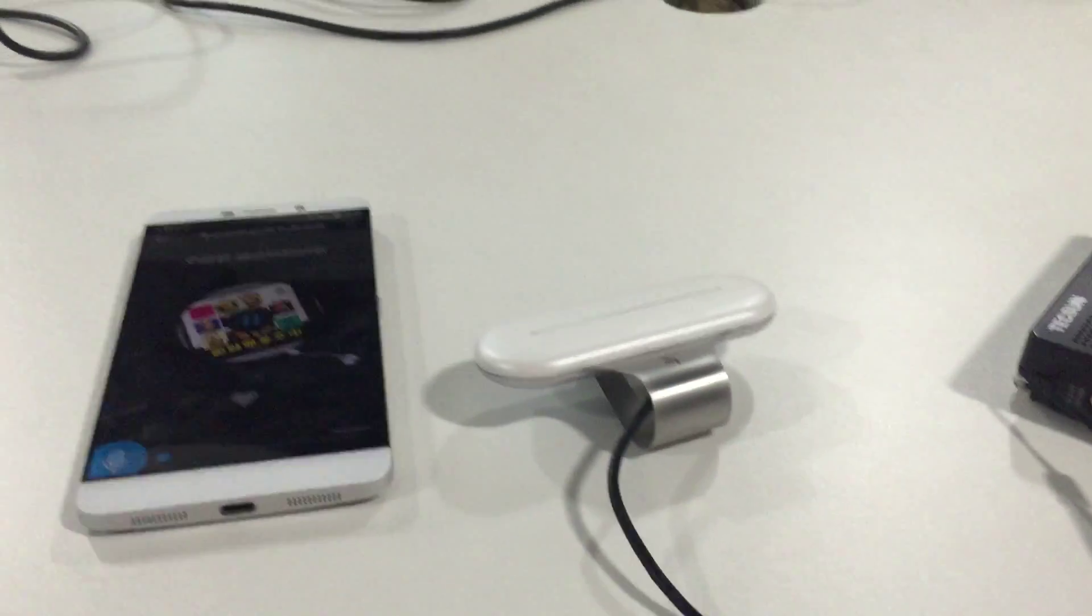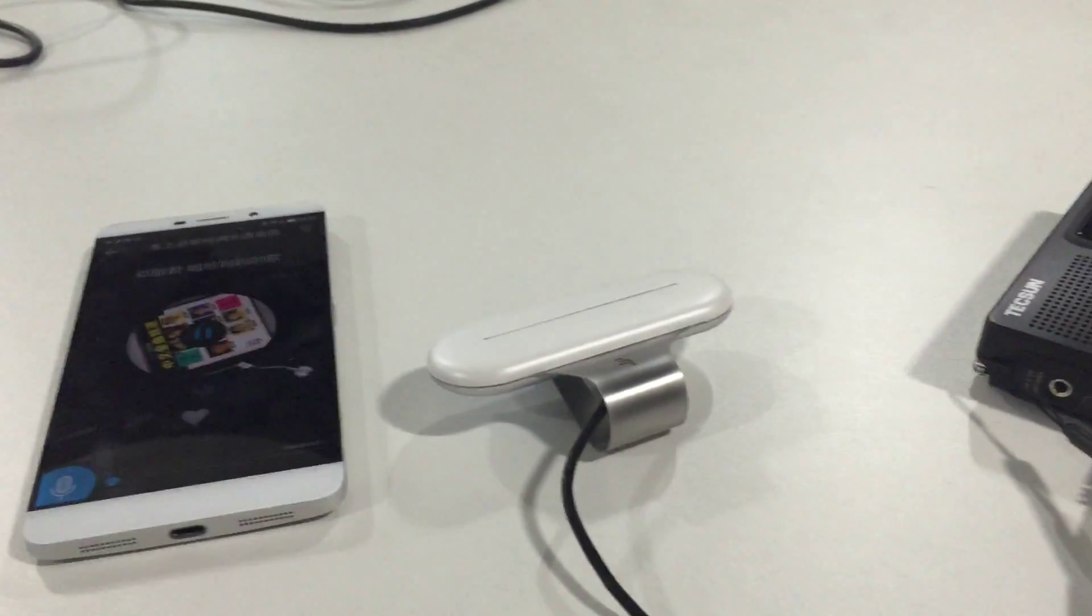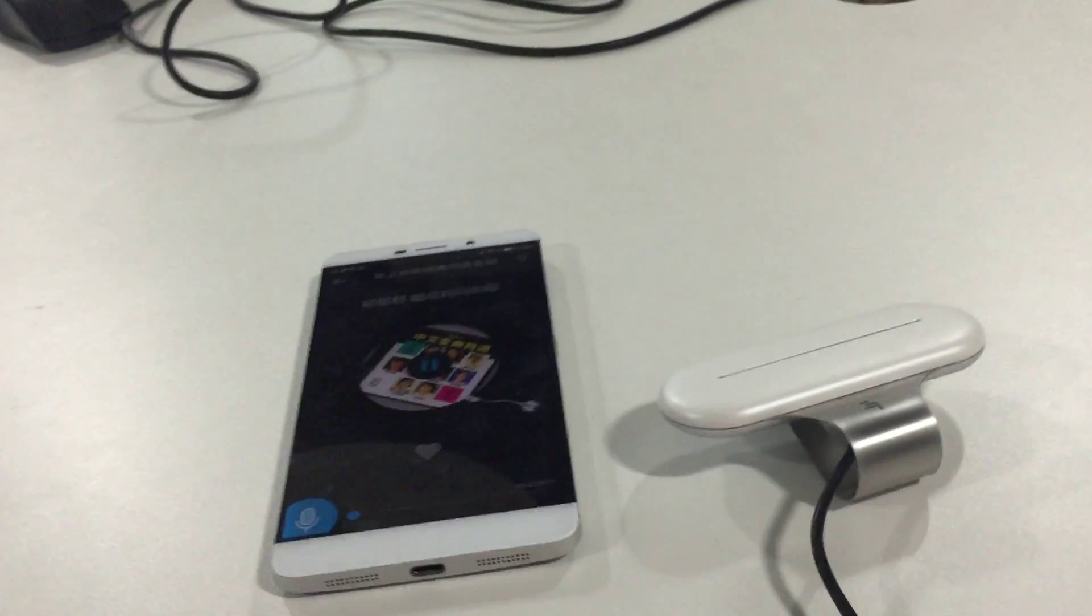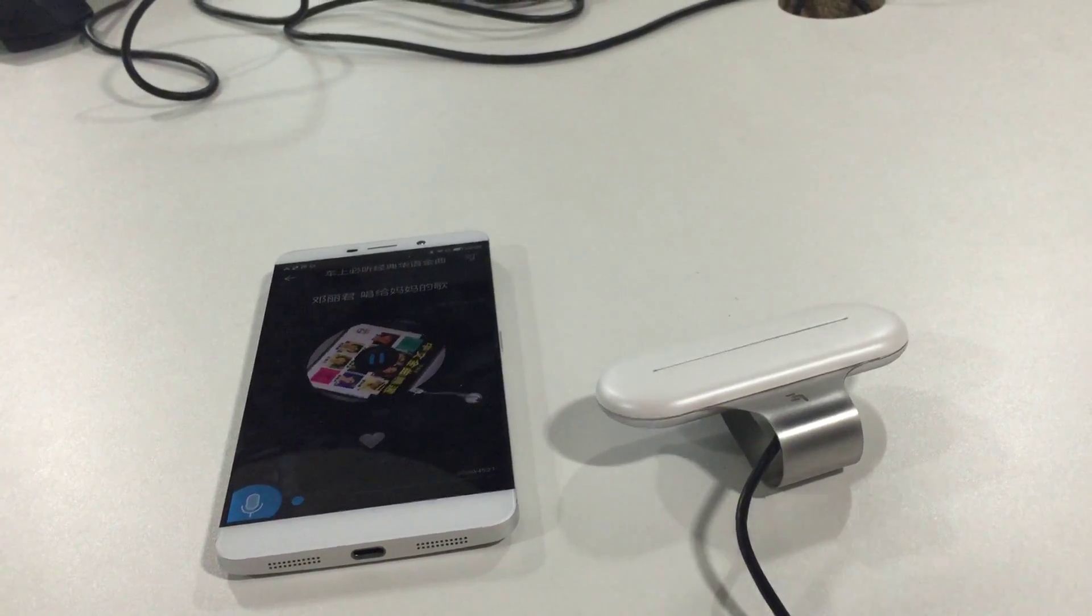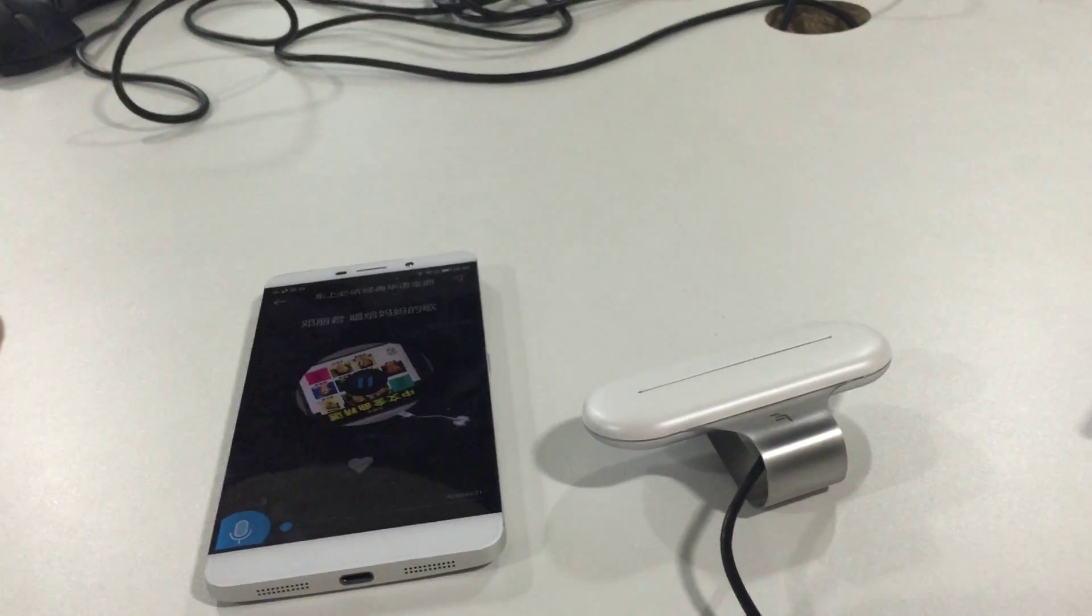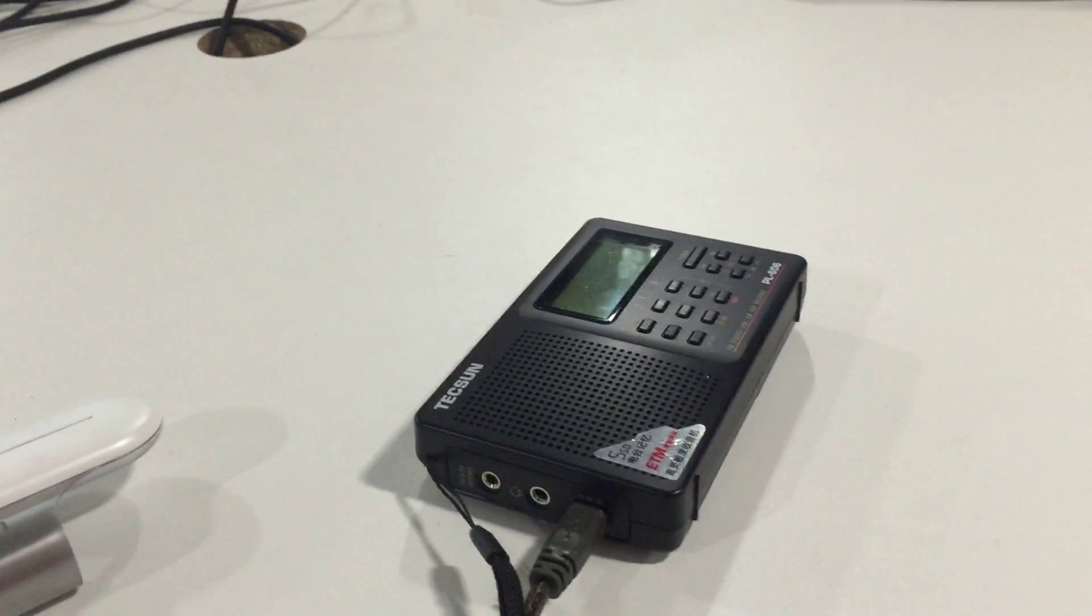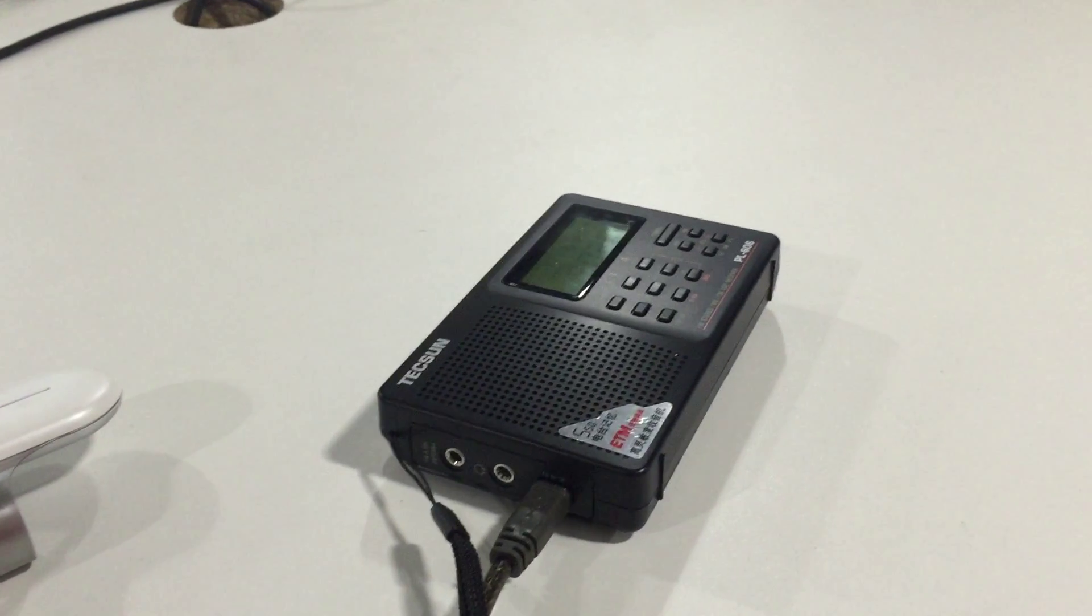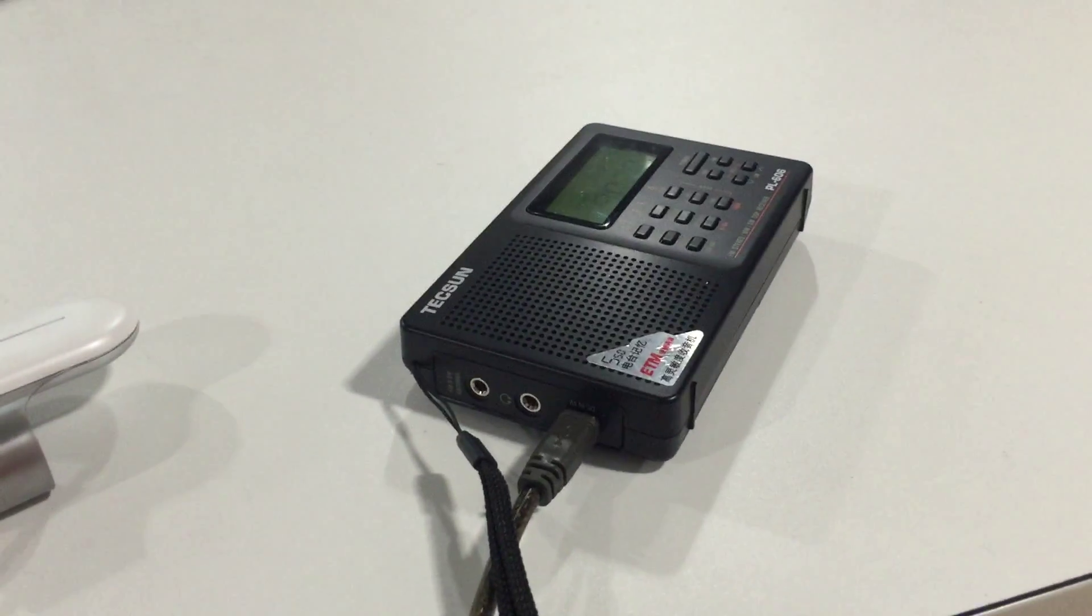Very convenient for the driver to play the song on the smartphone to his car when he's driving.